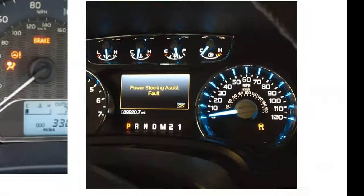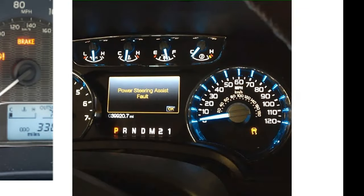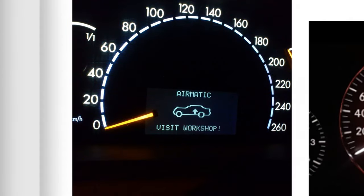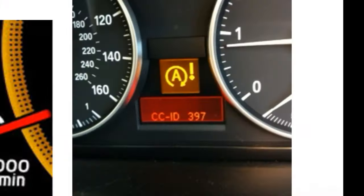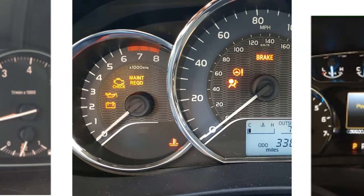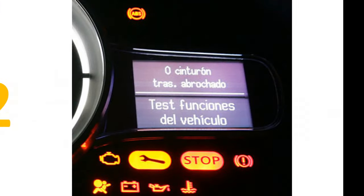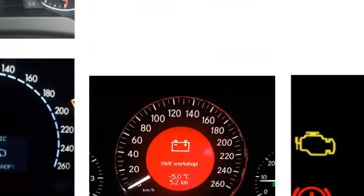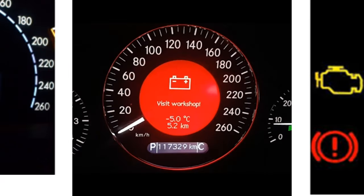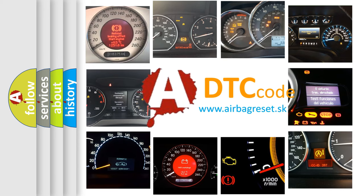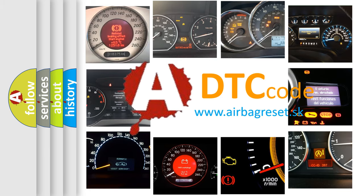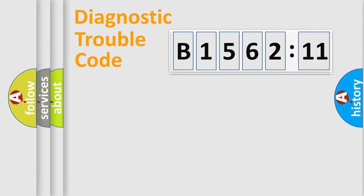Welcome to this video. Are you interested in why your vehicle diagnosis displays B156211? How is the error code interpreted by the vehicle? What does B156211 mean, or how to correct this fault? Today we will find answers to these questions together.